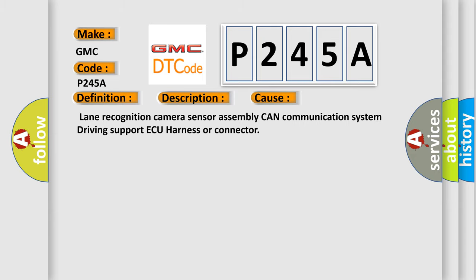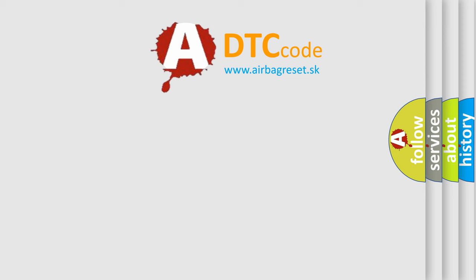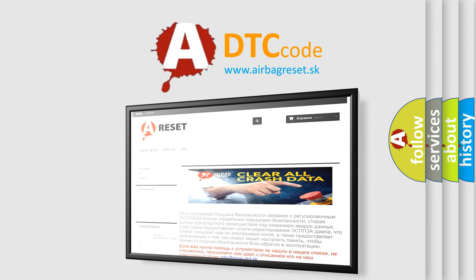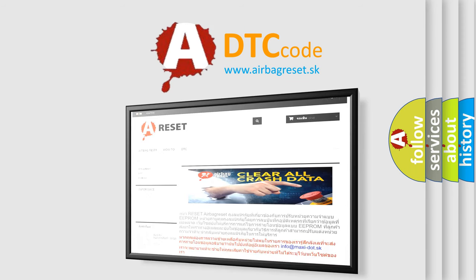The Airbag Reset website aims to provide information in 52 languages. Thank you for your attention and stay tuned for the next video.